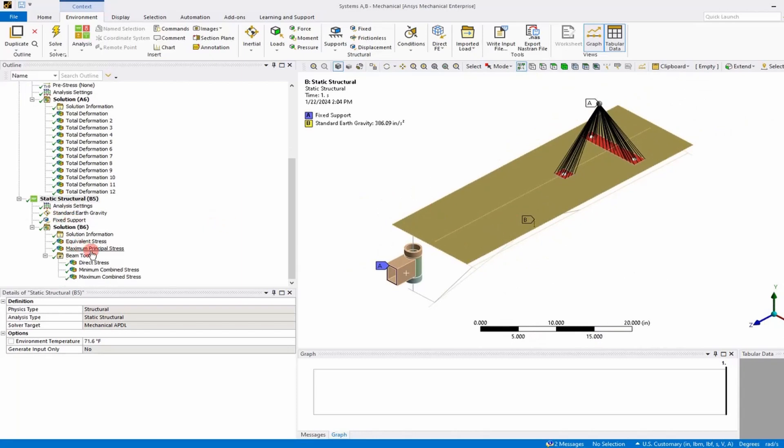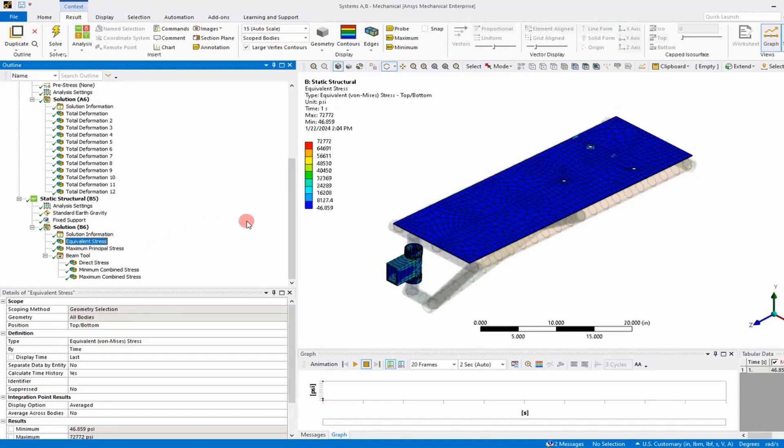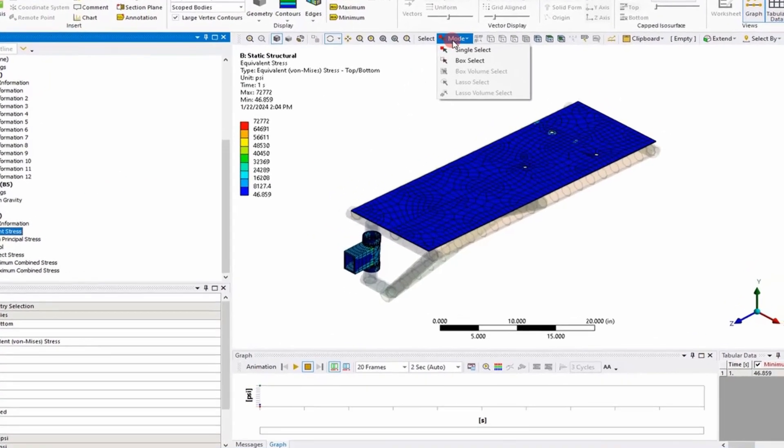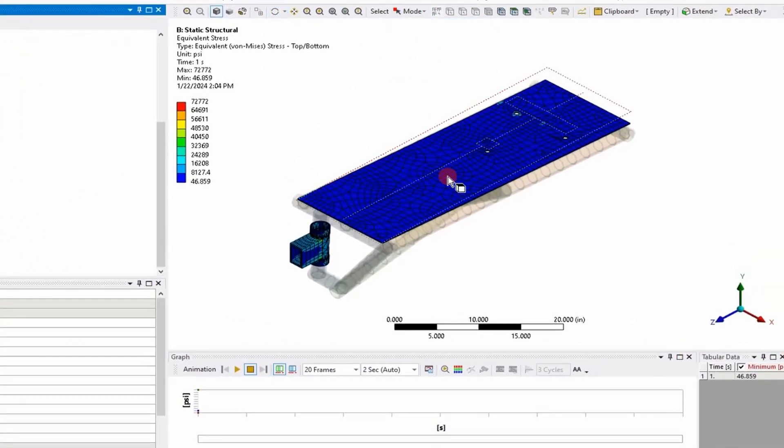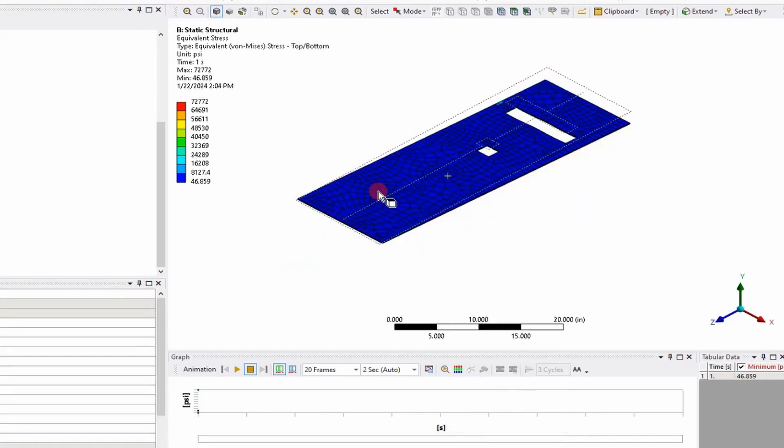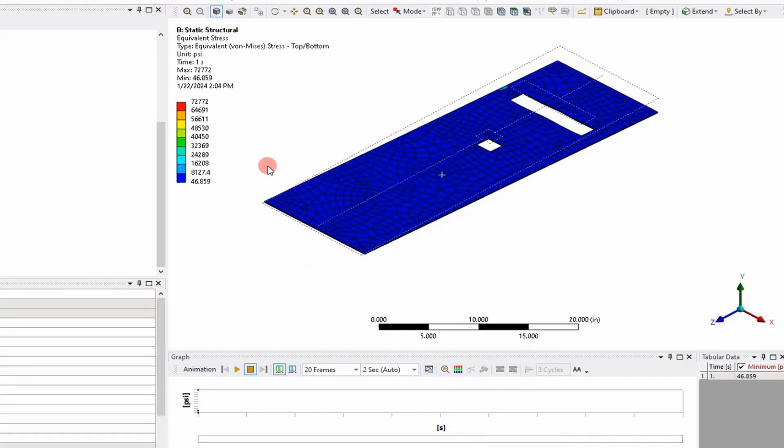We're going to click on the von Mises stress and get a contour plot. You can see it's kind of hard to distinguish the stresses on the shell plate here because the scale is just so different.